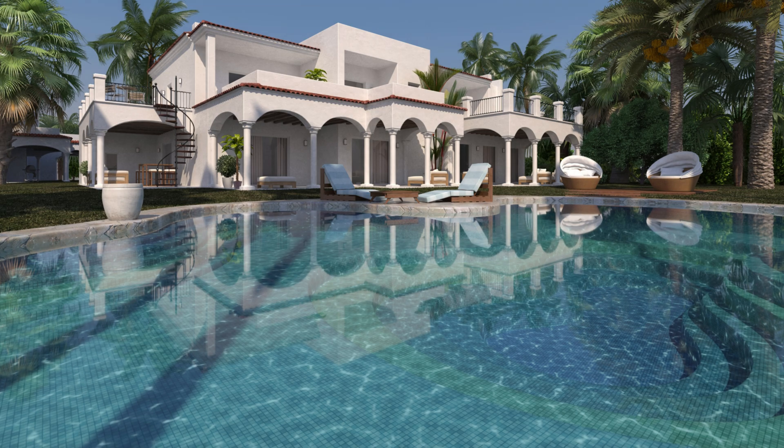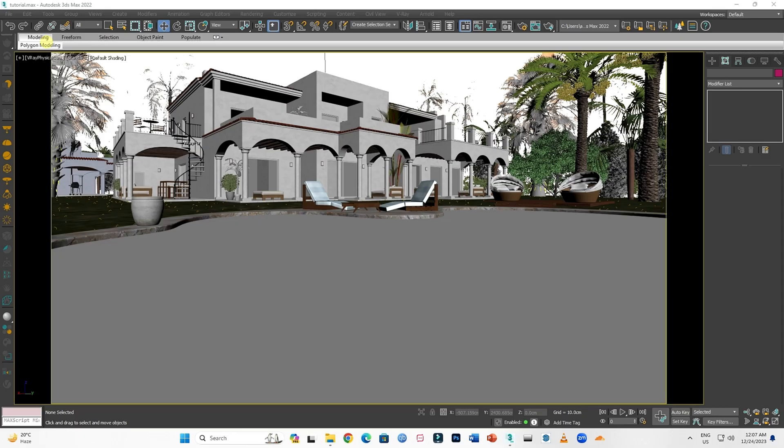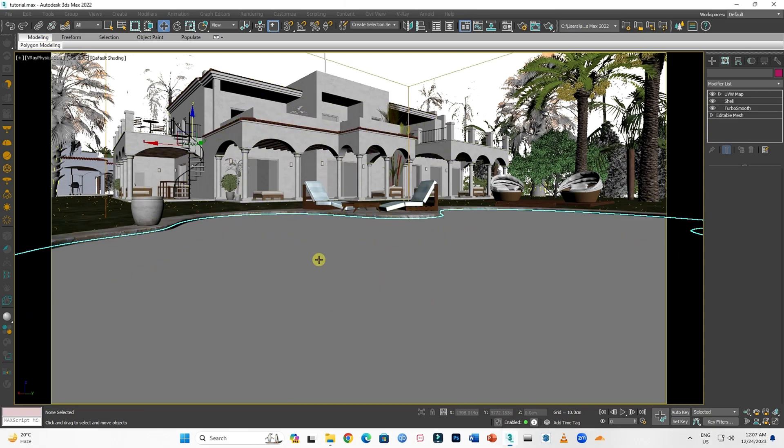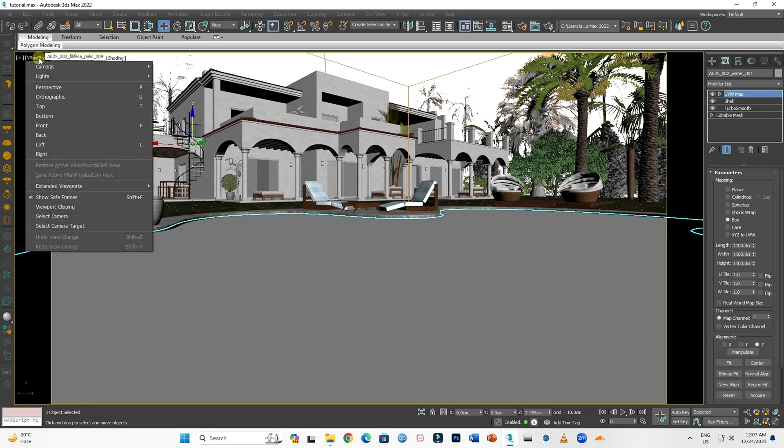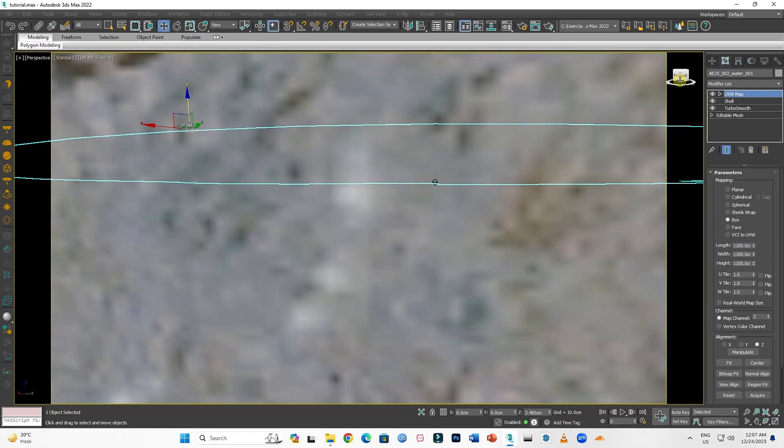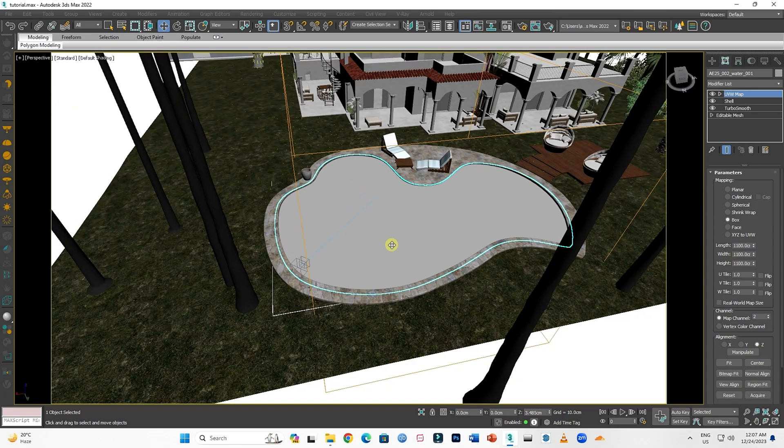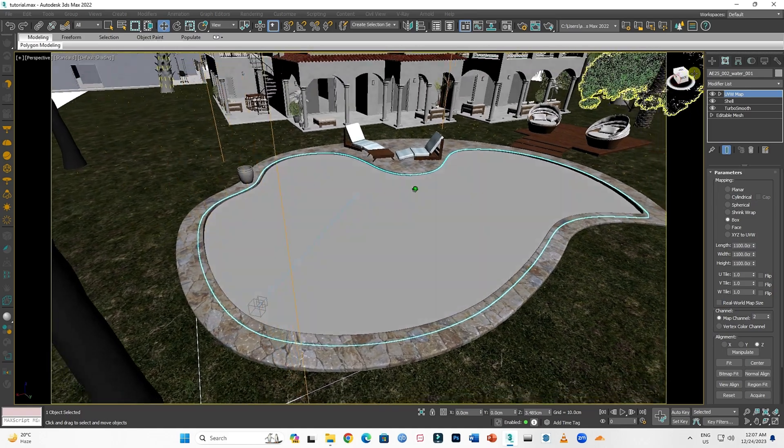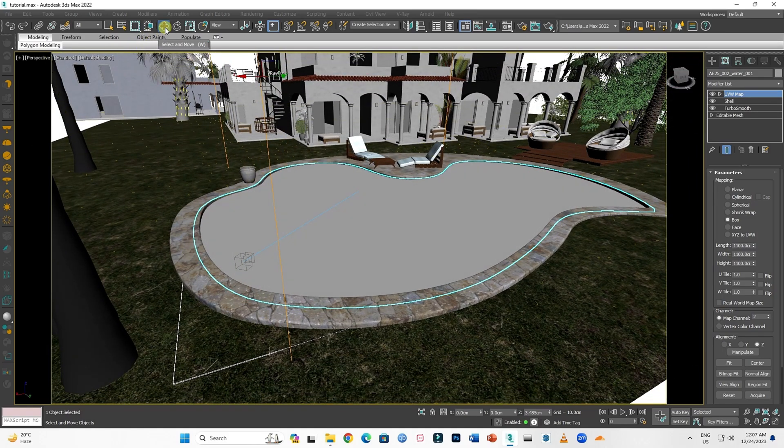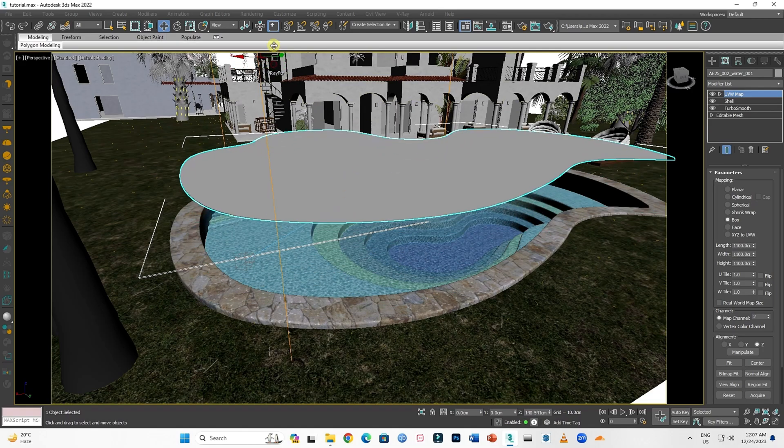Today we will be learning to make realistic water, especially pool water, in V-Ray 3ds Max. It's very simple, so let's start. Here I have a 3D model of a pool. For water, I have just a single plane. Always remember to make a singular plane for realistic water on top of the pool or water body. Do not create a volume, just a single plane, and here's my plane.